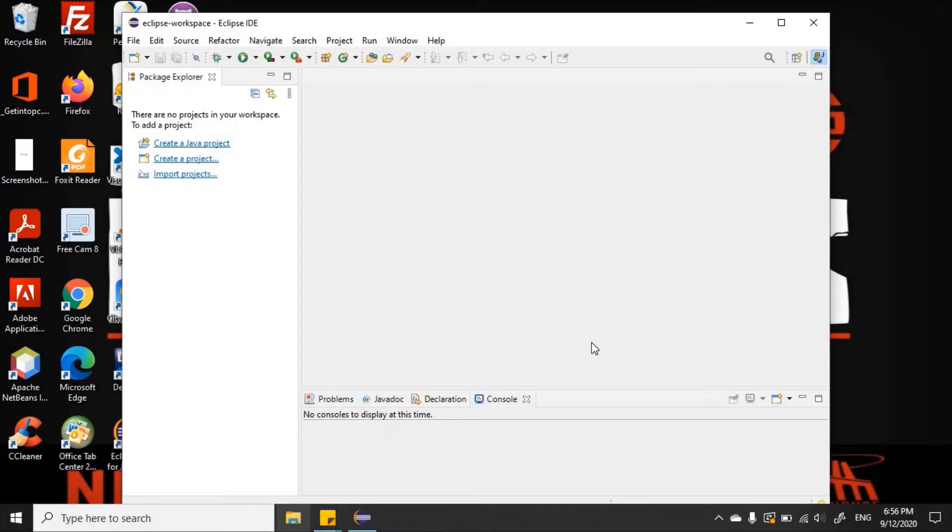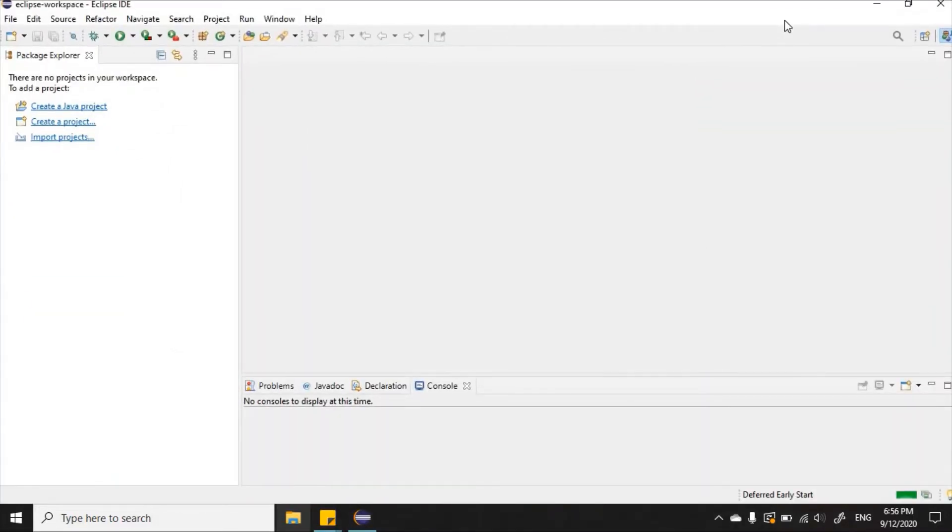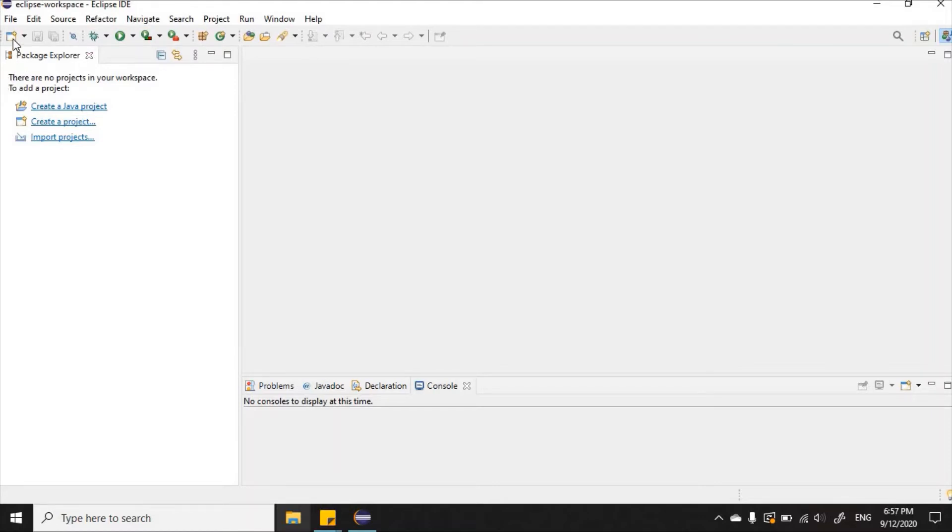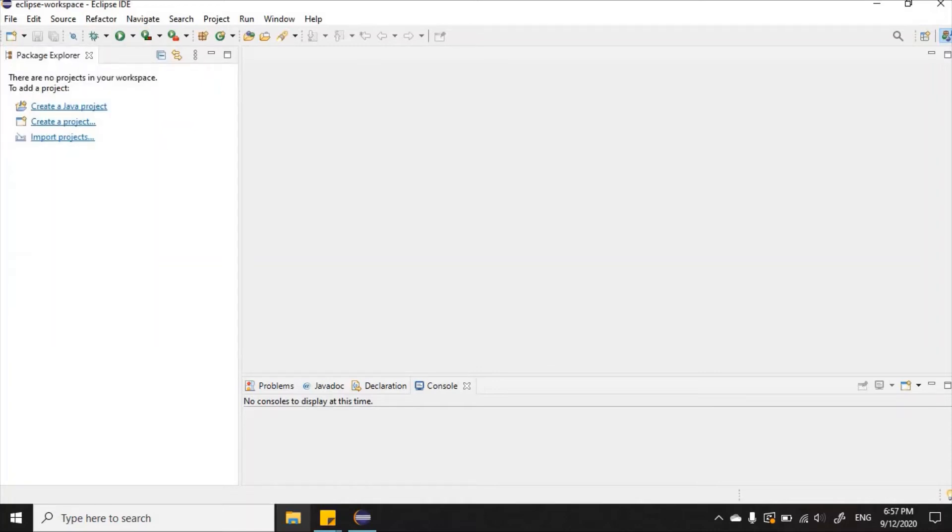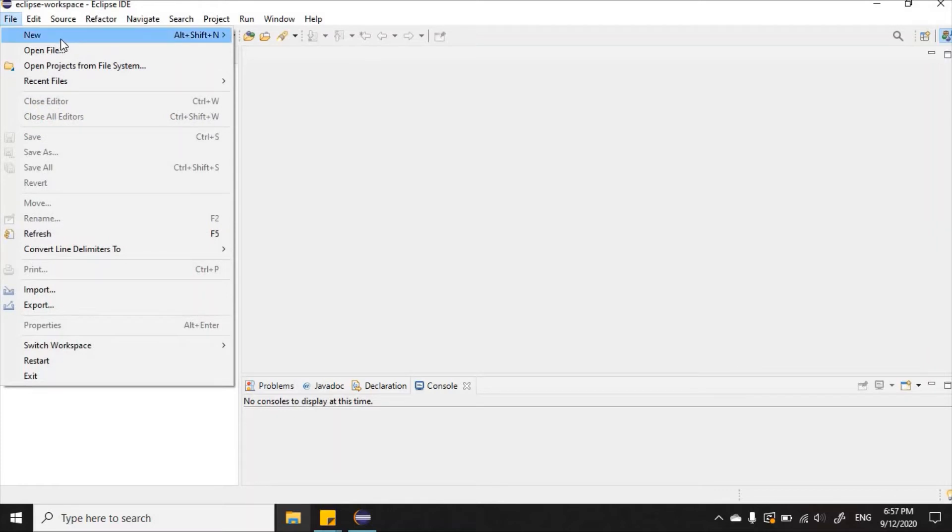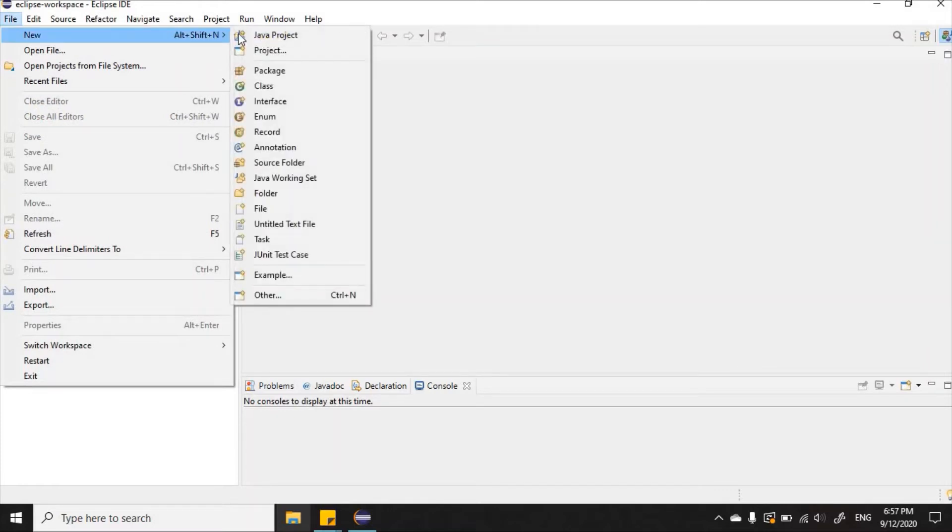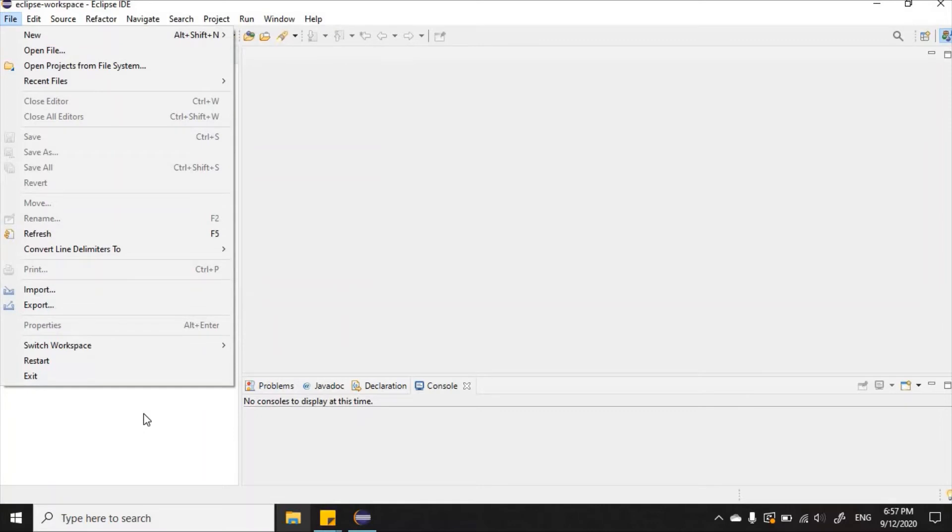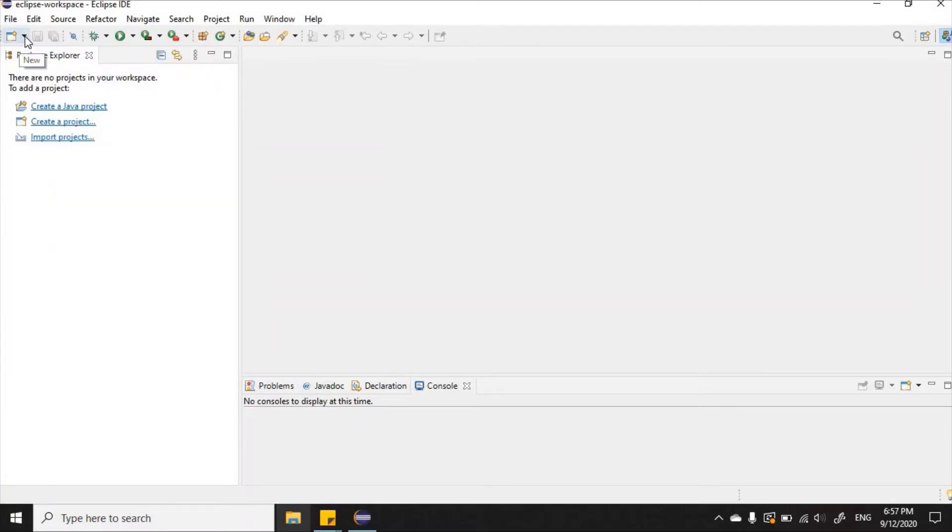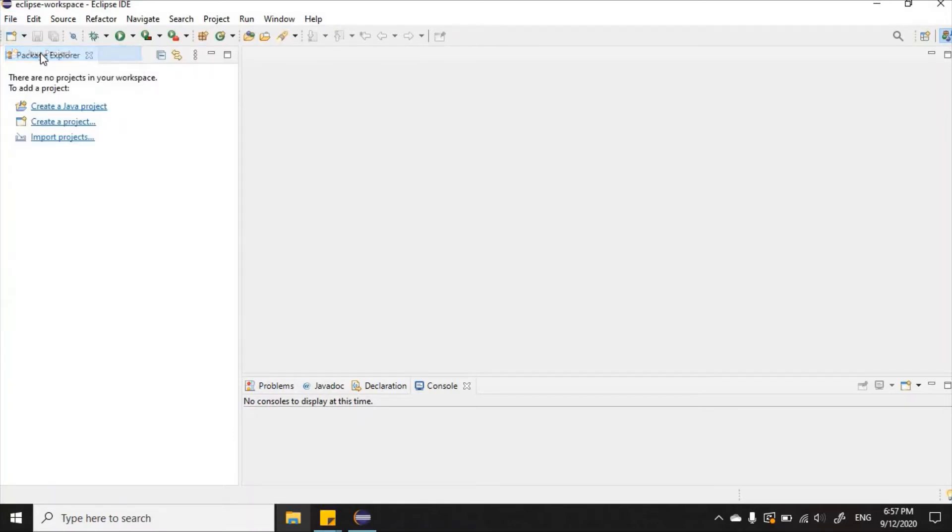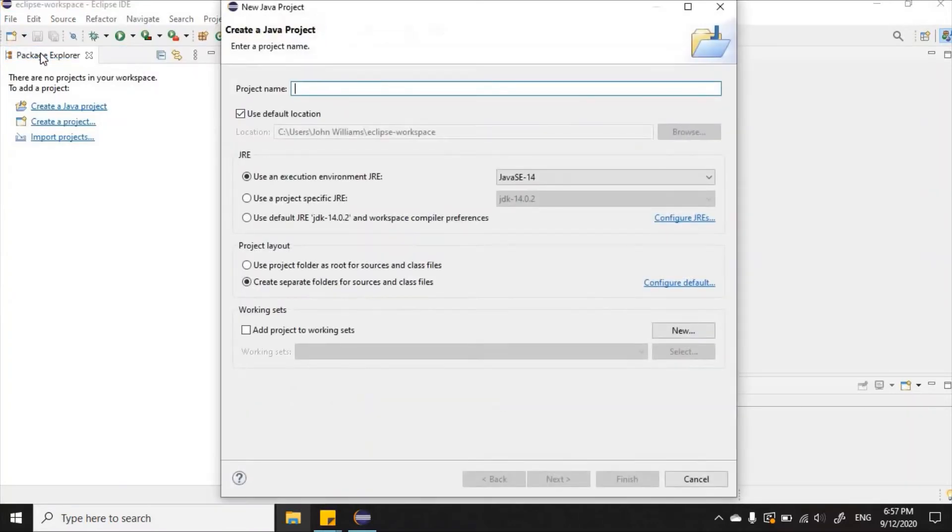To create our first project, we're going to click on the new icon menu, click the dropdown arrow beside that, and click Java Project. You could also click File, go to New, and then Java Project. Whichever way you prefer.